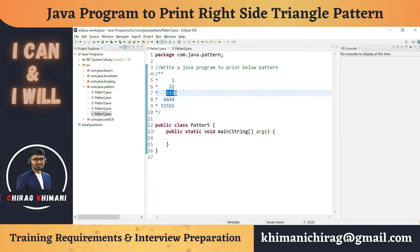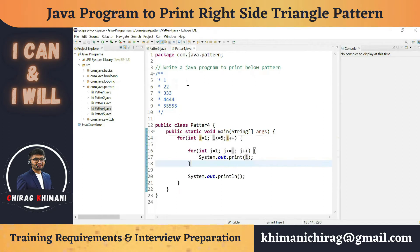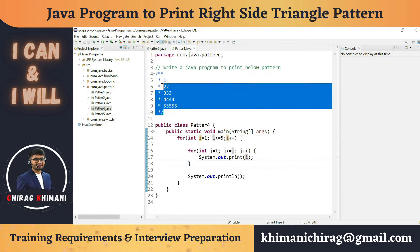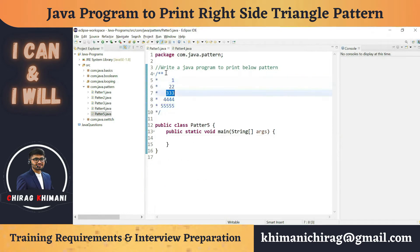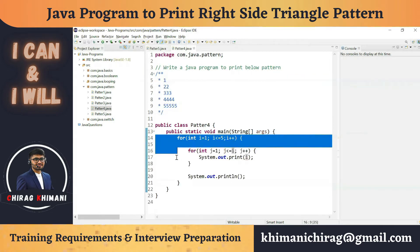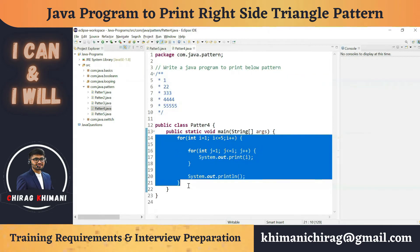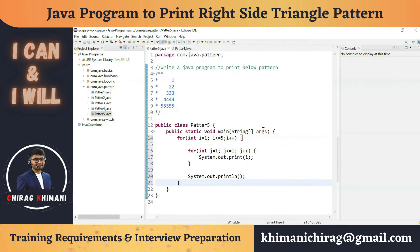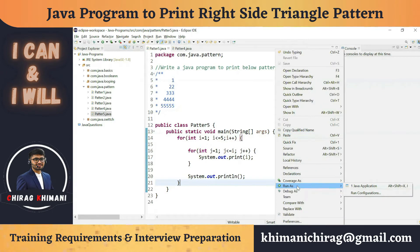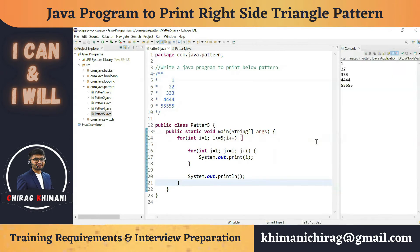A similar program we did in the previous video, but the structure looked a little different. Let me copy the logic from the previous video, run this program, and observe what changes we need to make.